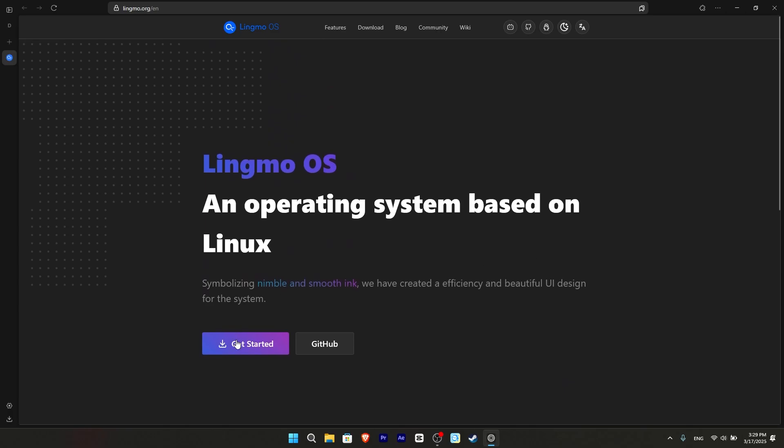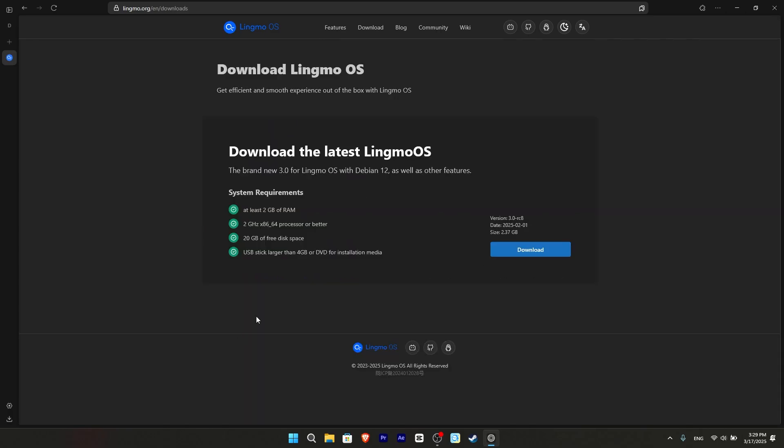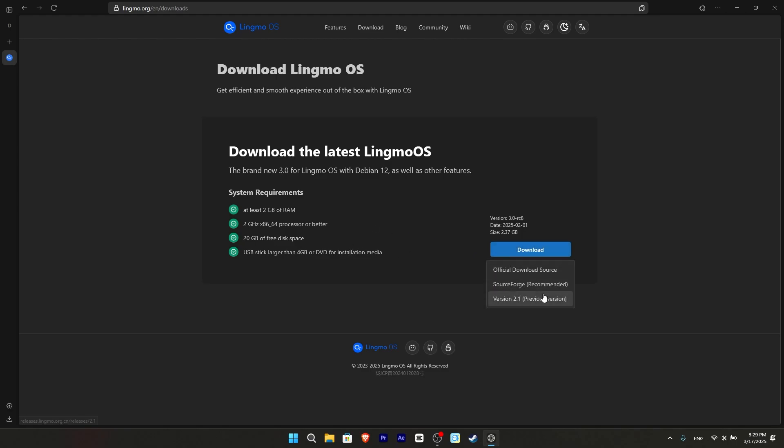When we click on the download button, the download page appears. And as we see, the new version was released in February 2025. So it continues to receive updates. The ISO size is 2.5 GB, which I think is a good size.